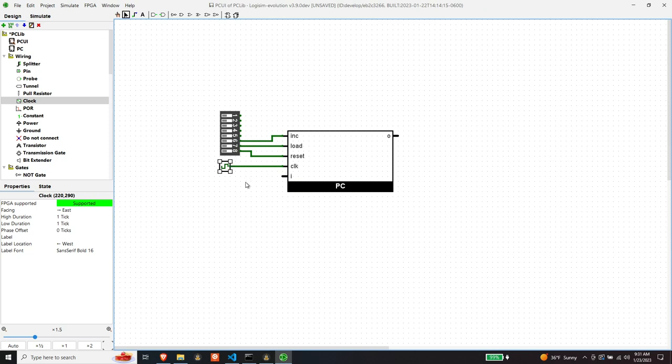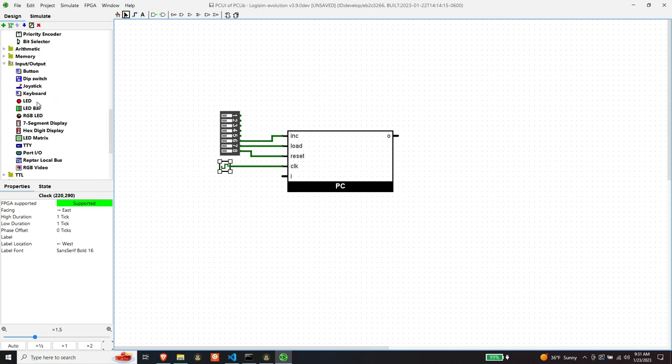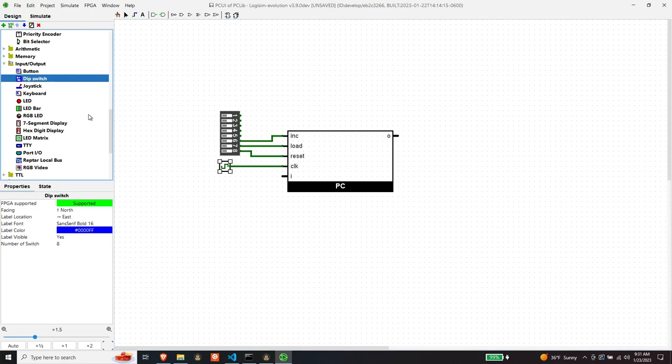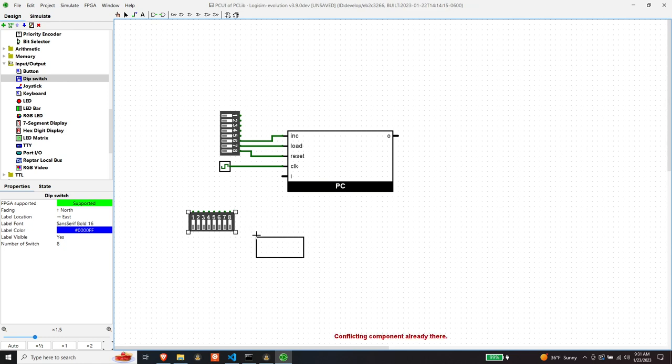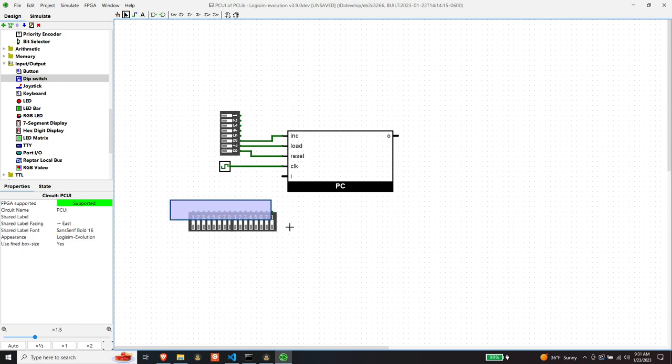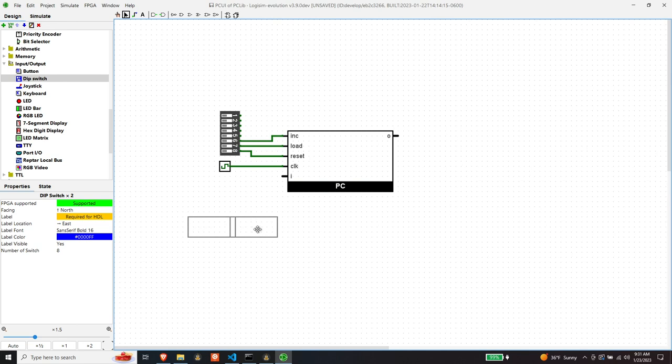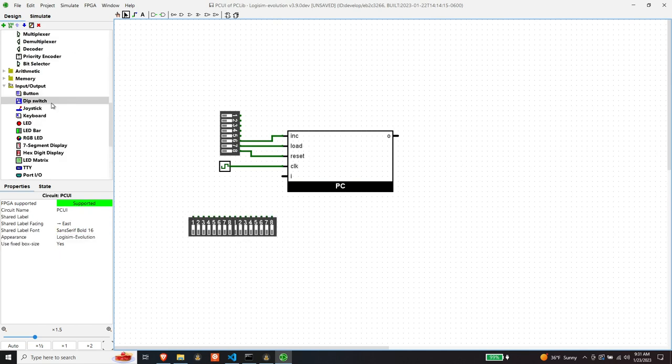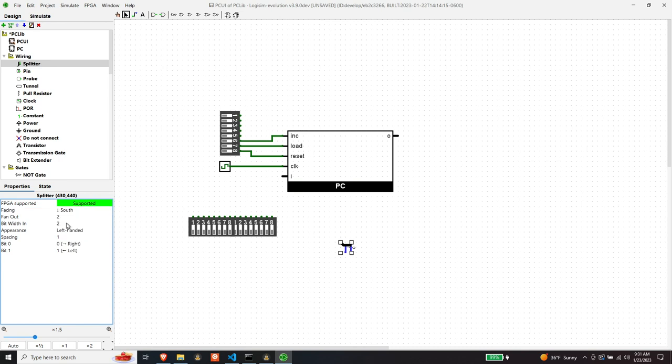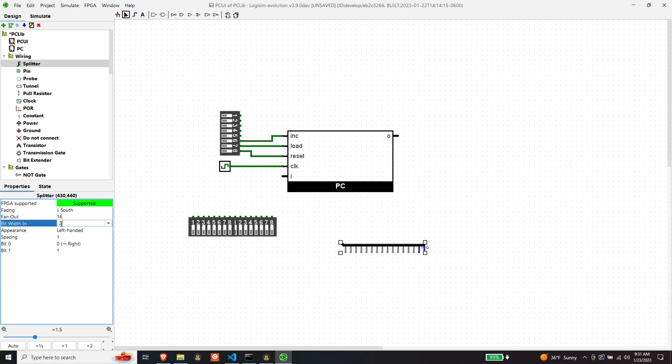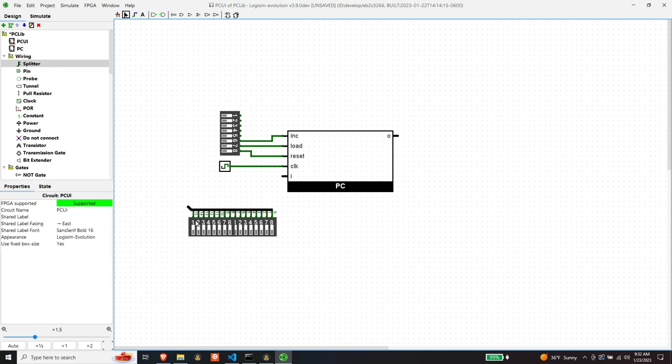And now we need some switches. We need 16 switches to control what we want to send on the input. And like I did on a prior video, I'll just kind of stack these up and then move them so they overlap a little bit, and then with a splitter, rotate it facing south, and then need a fan out of 16 bits, a bit width of 16, and then we can just do that. And those connect up.